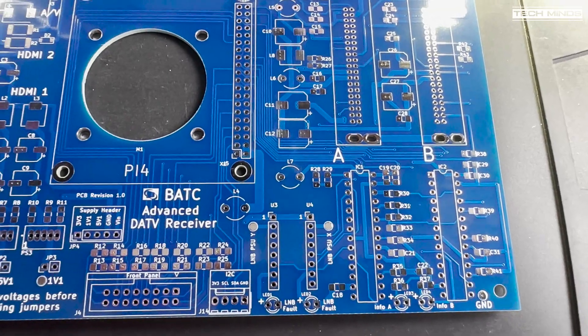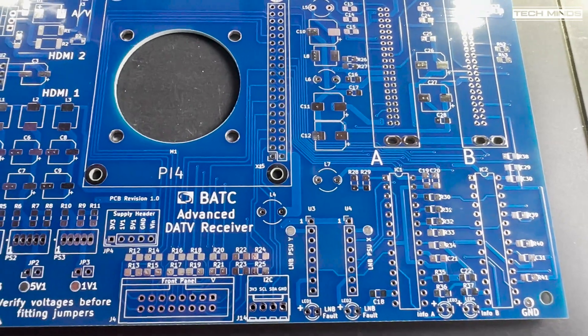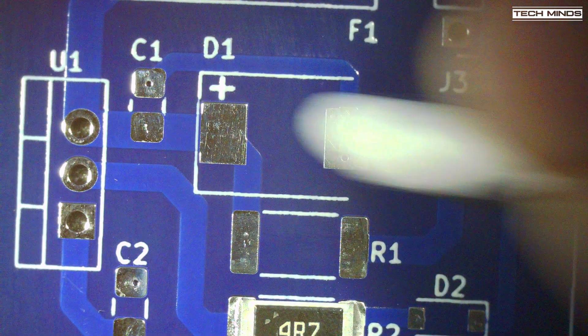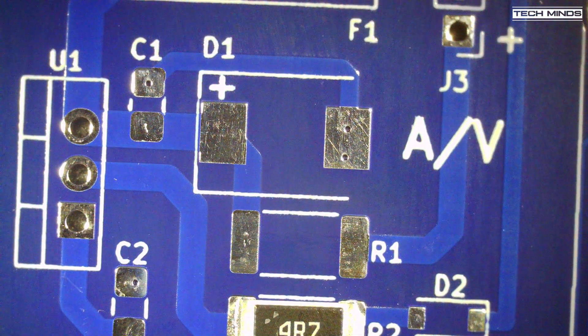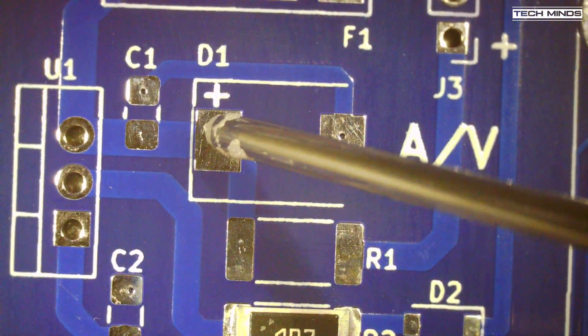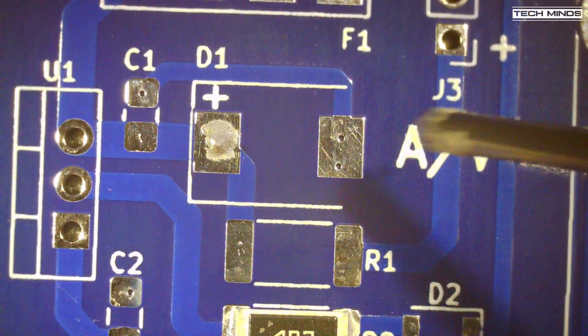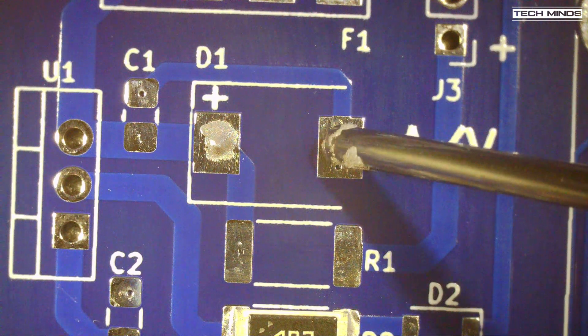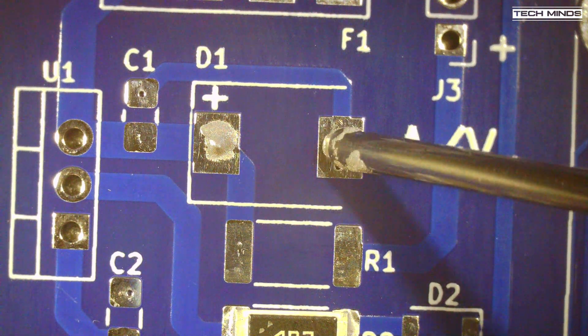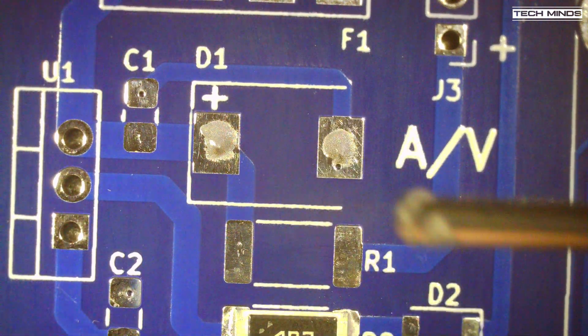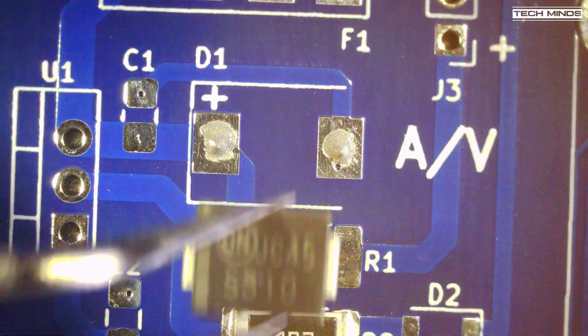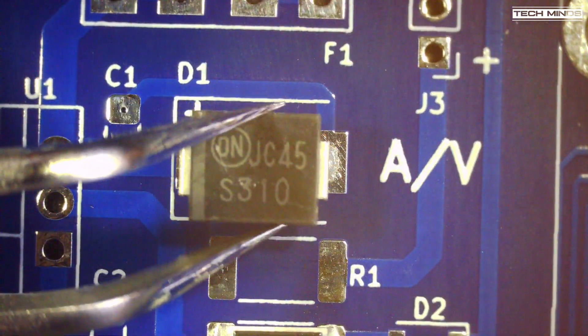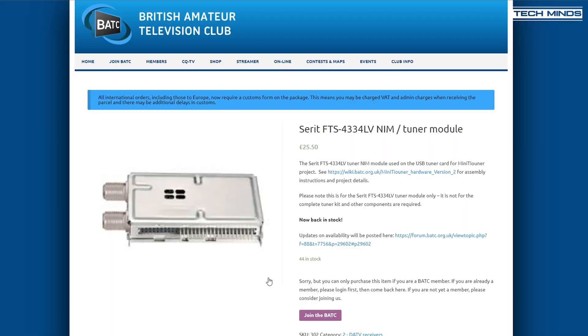These boards are available to purchase on the BATC website, although you do have to be a member of BATC. You can be located anywhere in the world to purchase it. Using a bill of materials list which I found on the Winter Hill wiki page, you can order the components yourself from sources such as DigiKey, Farnell and Mouser or anywhere you can find the parts. The NIMS, the actual receivers, can be purchased from the BATC webshop as these are actually quite hard to find.